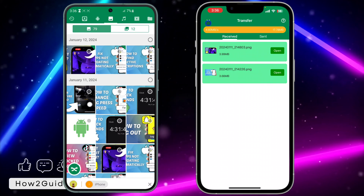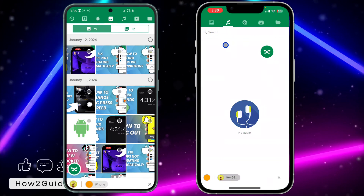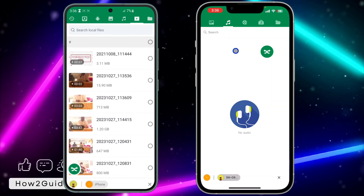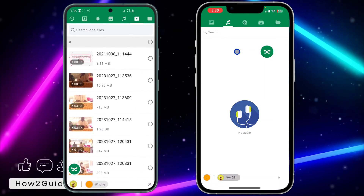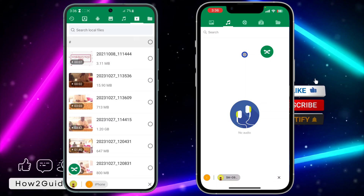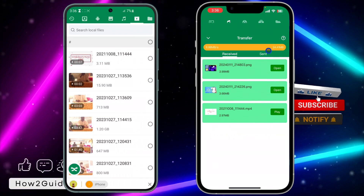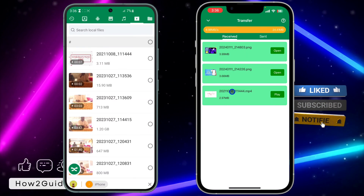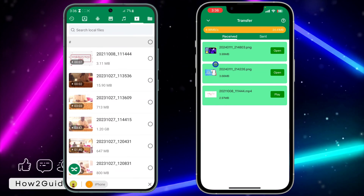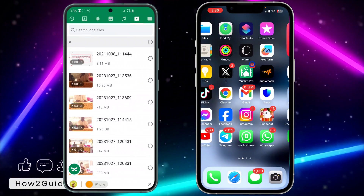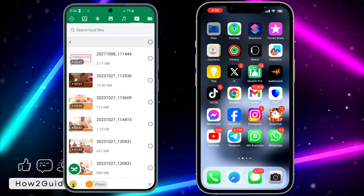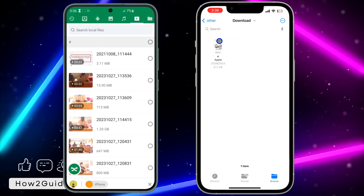If it is a photo, it is going to save automatically to your phone. But if it is a video, it is not going to save automatically. Let me show you how to save the video. I have transferred the video from my Android to my iPhone. If you want to save it, go to your Files app on your iPhone.